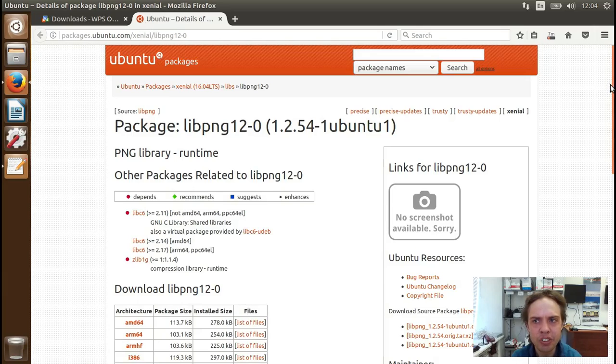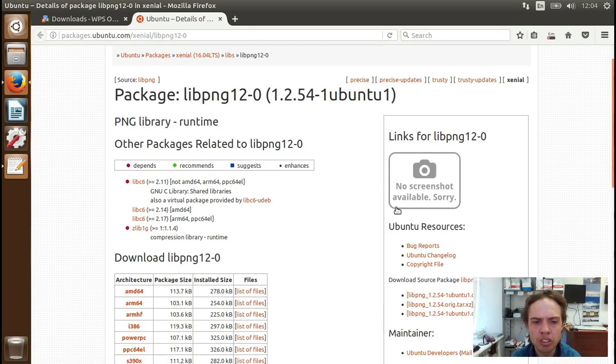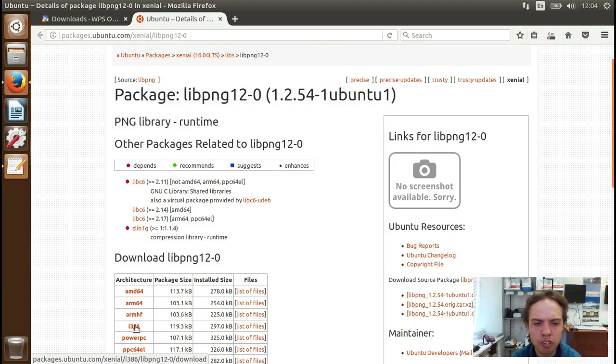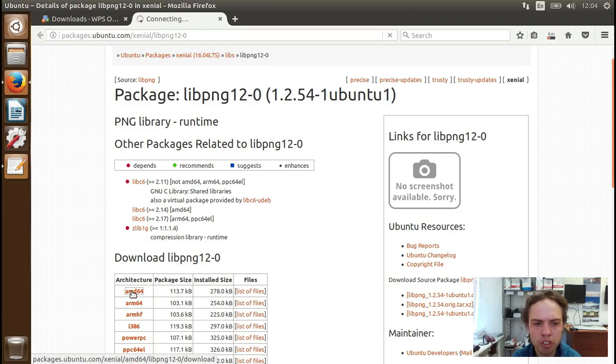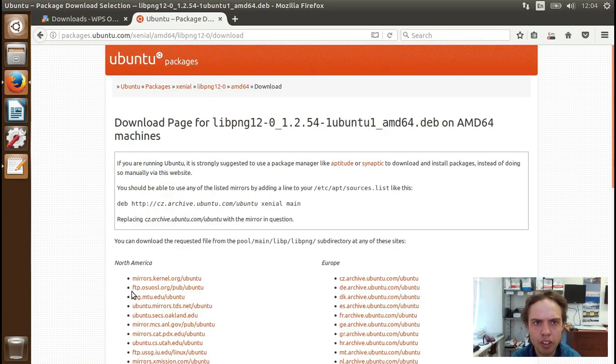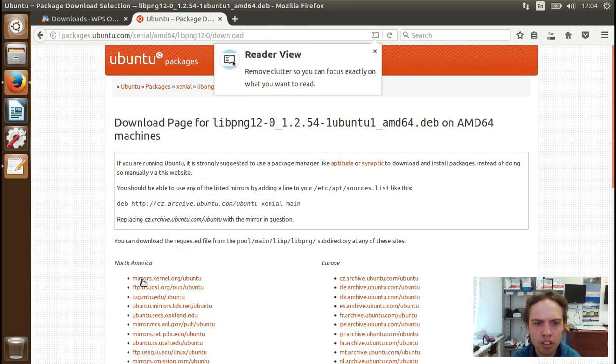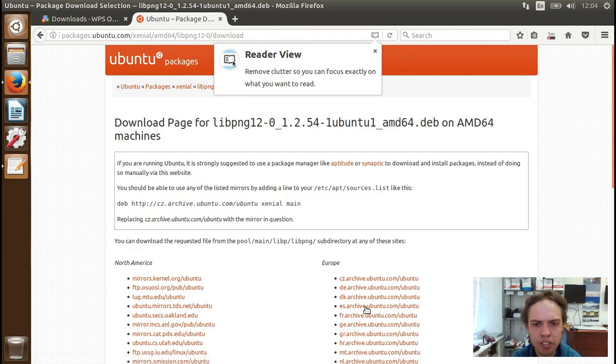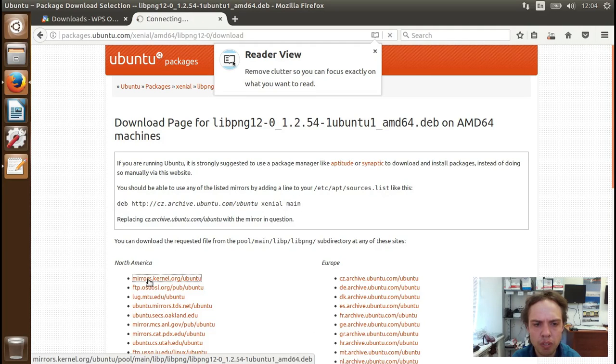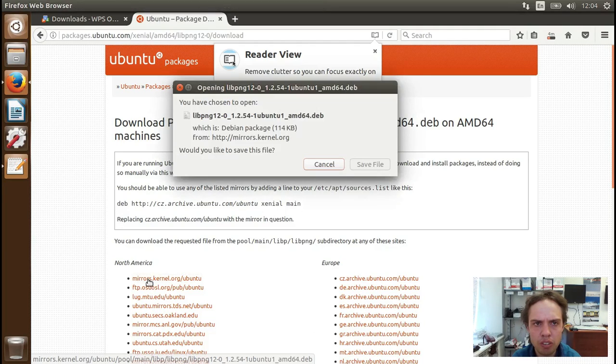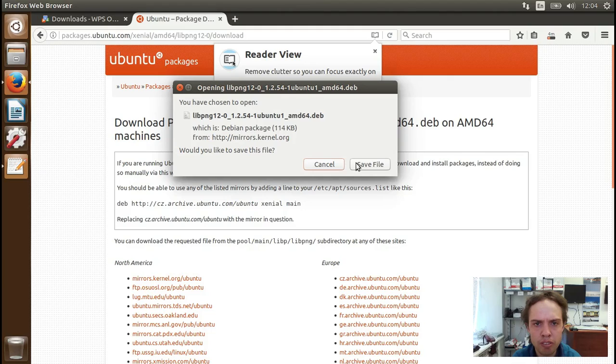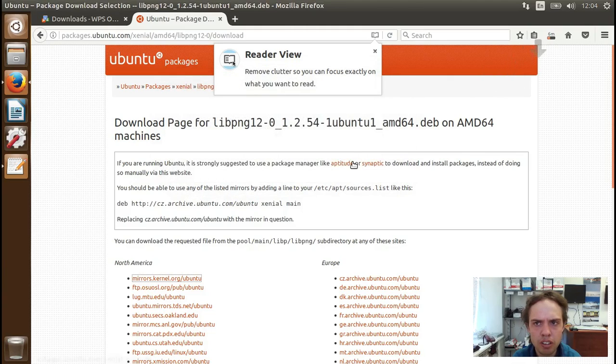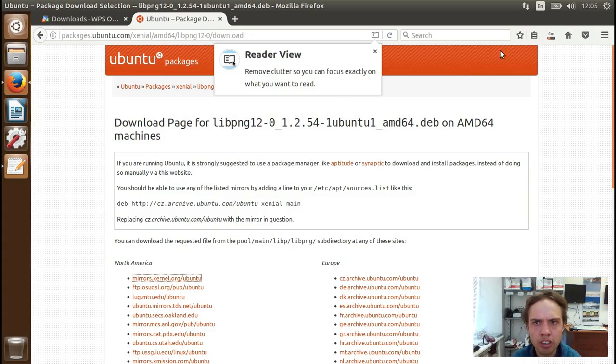And now you have to choose between your 32-bit system or your 64-bit system. So 64-bit, I'm going to click on this. And you can click on any one of these links. Click on this one. And I'm going to say save file. This is a very small file, it's already downloaded.